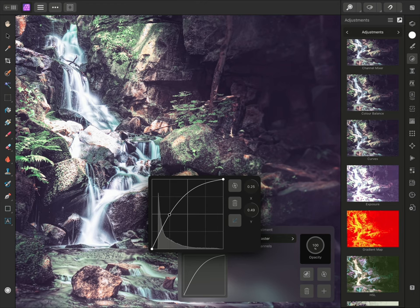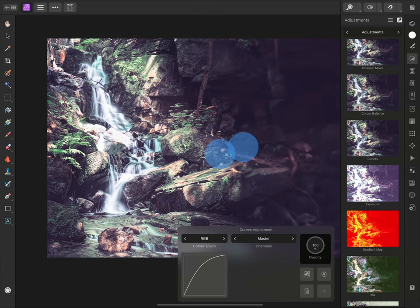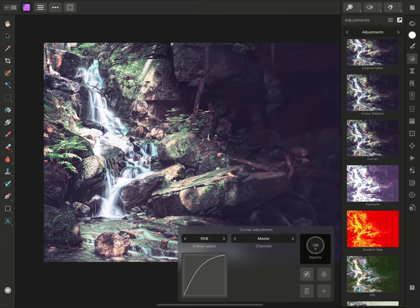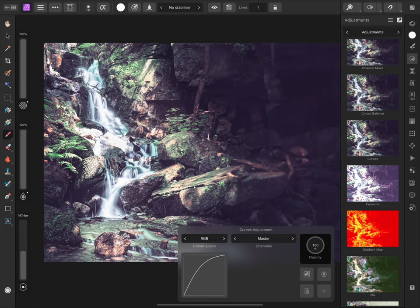But I might not want the waterfall area to be brightened. I'll tap anywhere to close the spline graph. Then I'll select the Paintbrush tool from the Tools panel on the left, and the idea is to paint away on the document to stop the curves adjustment from rendering on certain areas. But for this, I'll need an appropriate brush.